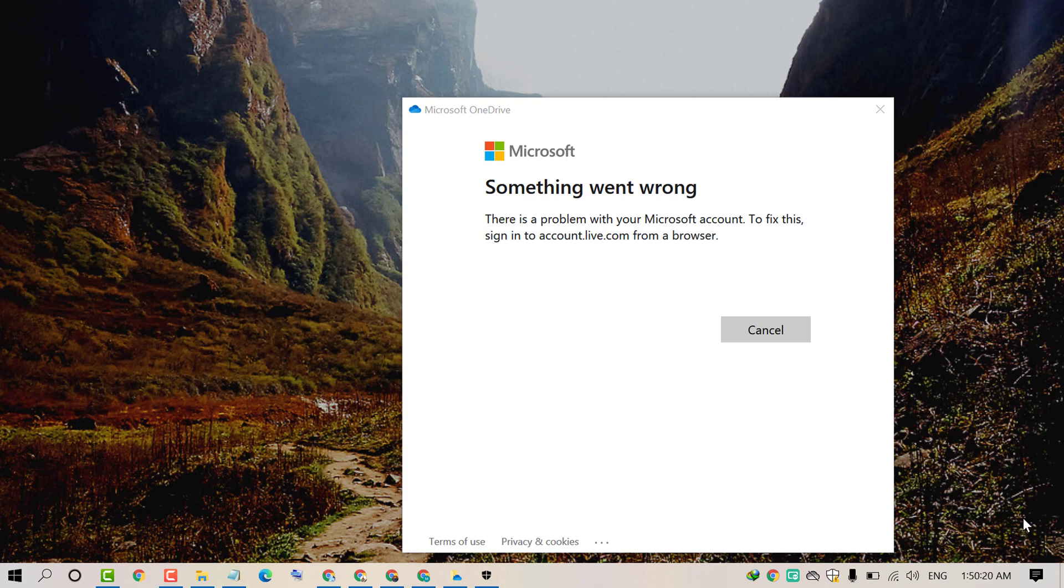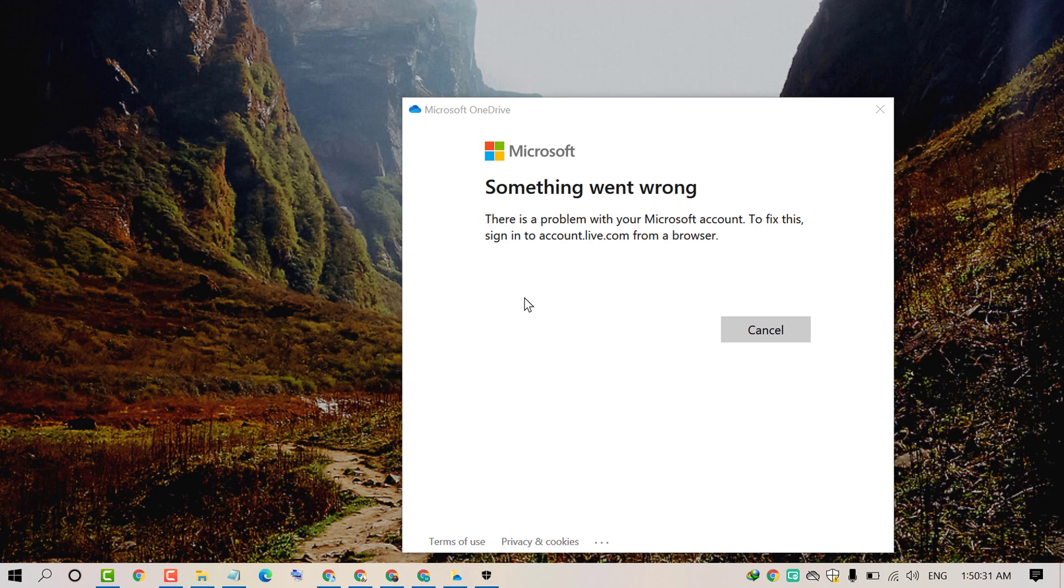Hello and welcome guys. Today in this video, I'm going to show you how to fix something went wrong. Friends, when you try to sign in to your OneDrive account, you are facing this error.